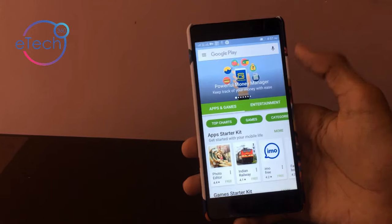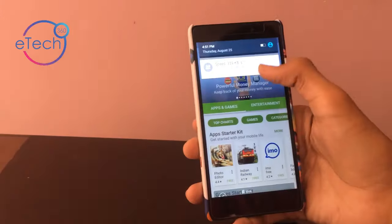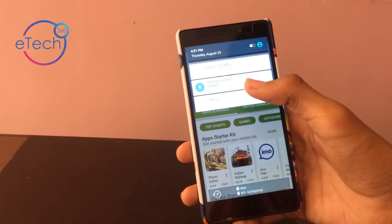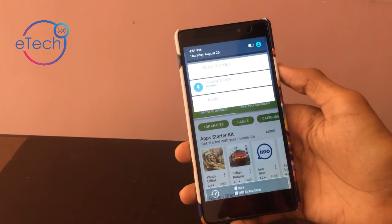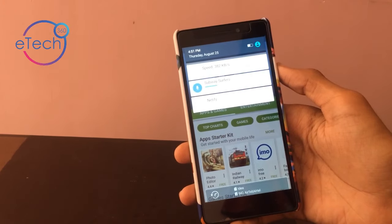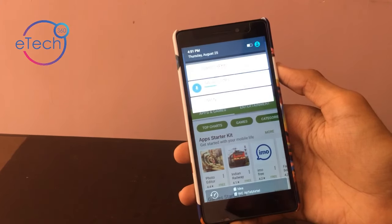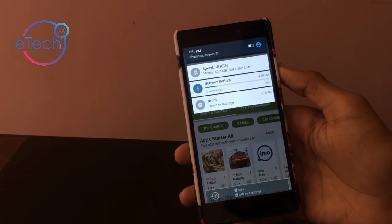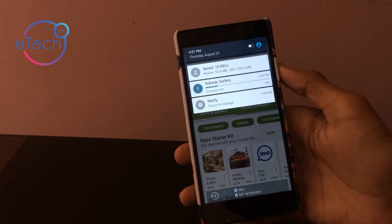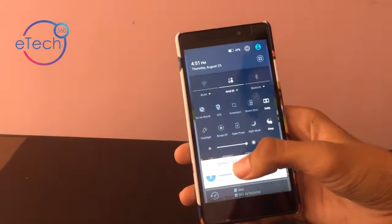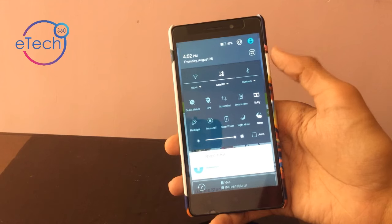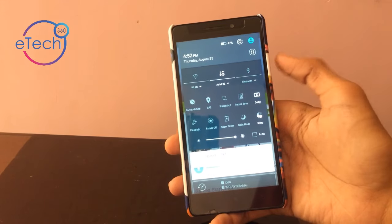As you can see, I am downloading Subway Surf and you can see the speed is 359 and around 400 kbps. So it's 3G internet and I am using it on an Airtel SIM card.